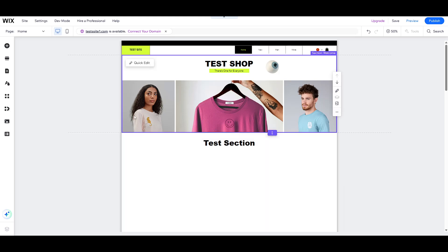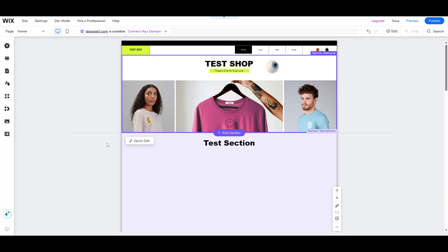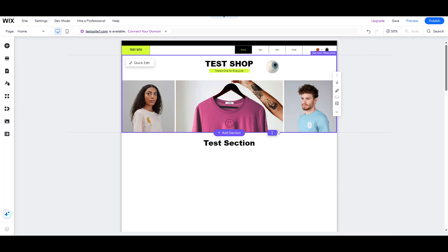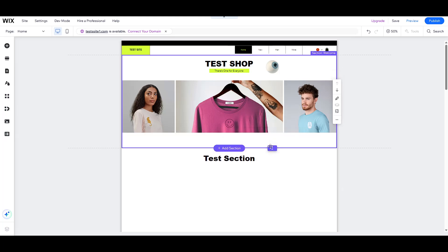To begin, you'll want to head over to your editor. The editor is essentially your control hub, where you can adjust various aspects of your store to ensure it aligns with your brand's aesthetic and functional goals.